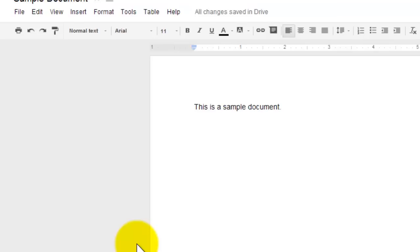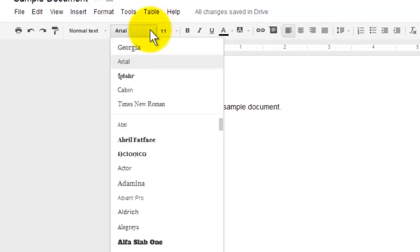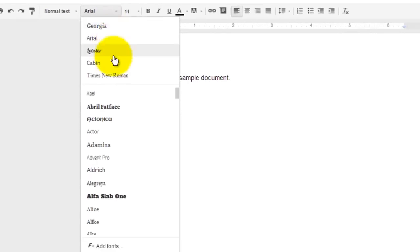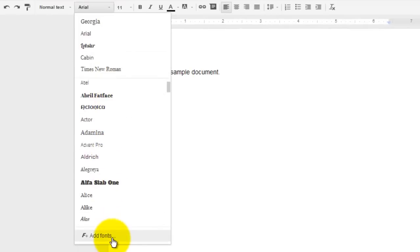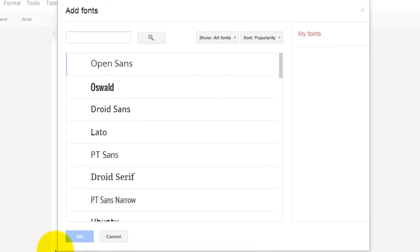To add fonts to your Google Docs, select the drop-down arrow next to the font, and scroll down to the bottom and select Add Fonts.